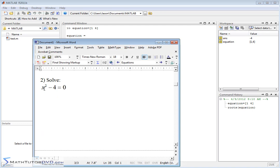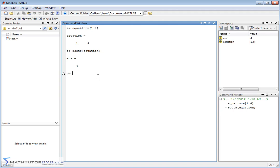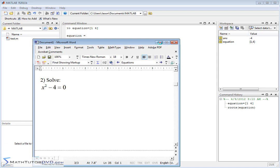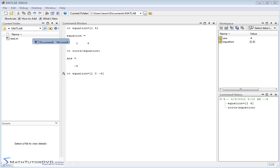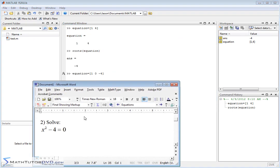Now let's try another equation: x squared minus 4 equals zero. Mentally, you move the 4 over to get positive 4, take the square root, and you should get plus or minus 2. We represent the left-hand side as a coefficient row matrix again. For 1x squared plus 0x minus 4 equals zero, we need to include a zero for the missing x term. This tells MATLAB it's a second-degree polynomial: 1x squared plus 0x minus 4.